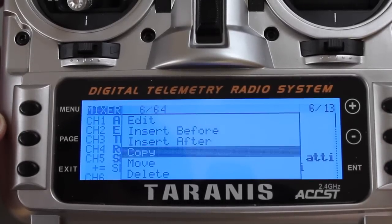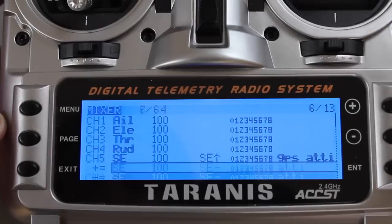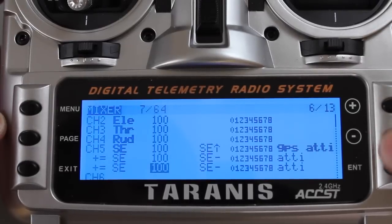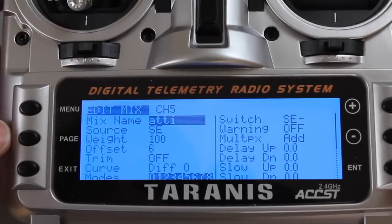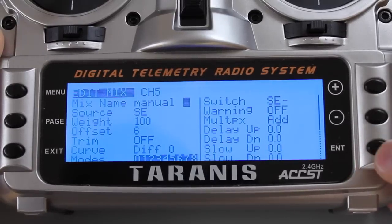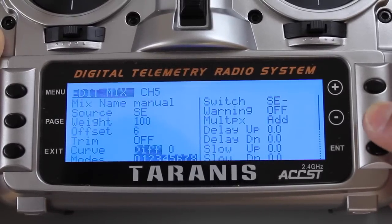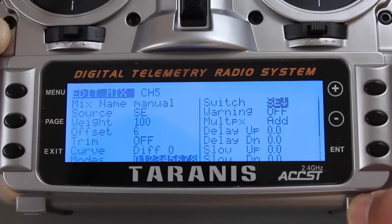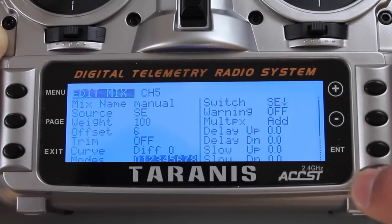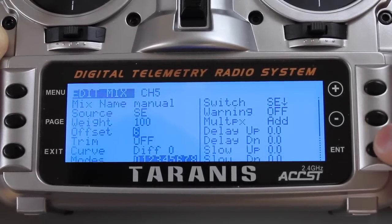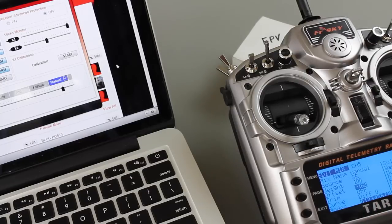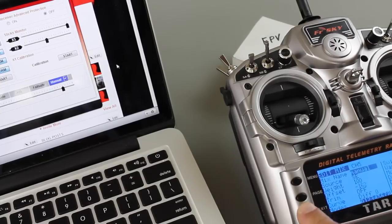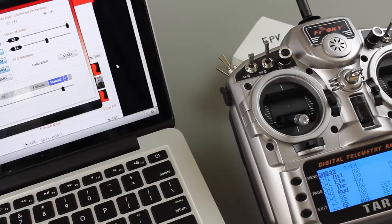We're going to copy, hit down one, hit enter, and now you can see we're right here. I'm going to hit enter edit, we're going to change this to manual. Our name is set, go down to switch, hit enter, and then I'm going to put switch all the way in the down position. We'll go back and we'll set up our offset. We have a minus 162, hit enter, exit, exit. Now we have our mode set up.